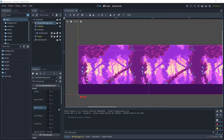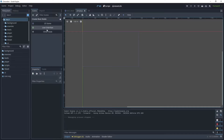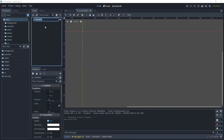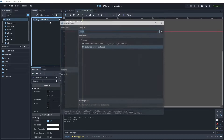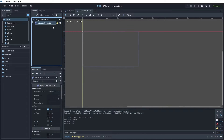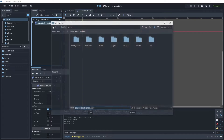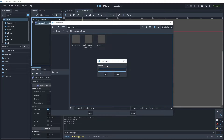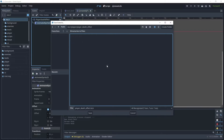Now let's begin creating our player death effect. Go to Scene, New Scene, Create 2D Scene, and we'll rename this to 'player death effect'. Let's add a child node and choose Animated Sprite 2D. Let's save the player death effect — we'll pop that into a new folder called 'player death effect' and just save.